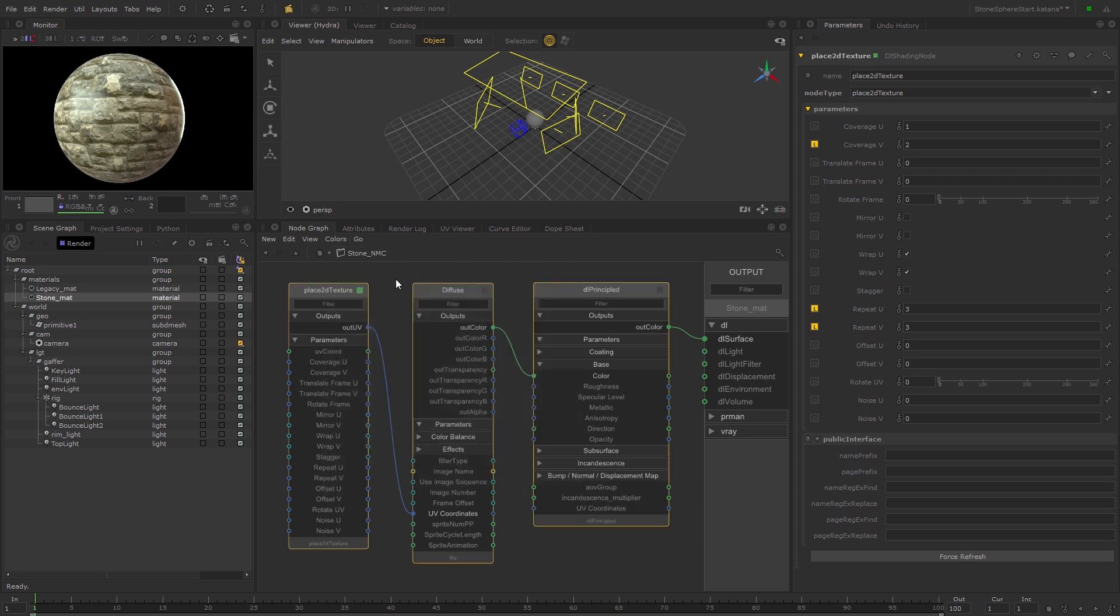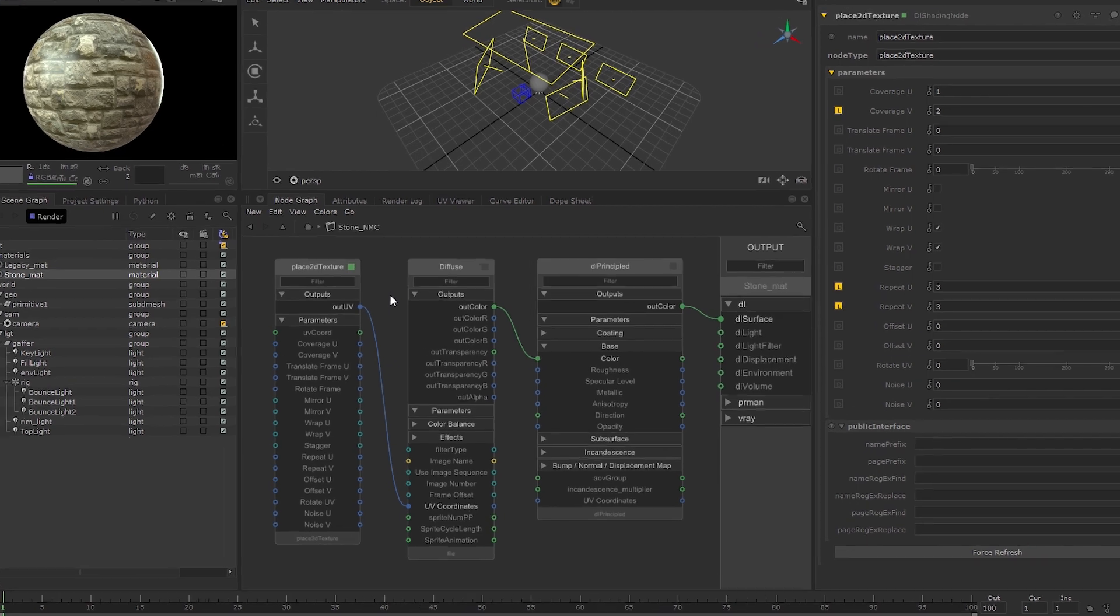Now I'm going to show you how you can copy and paste nodes from previous networks into the Network Material Create node to bring in the Roughness, Normal, and Displacement maps.